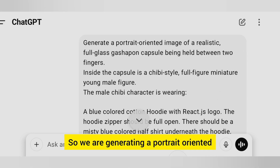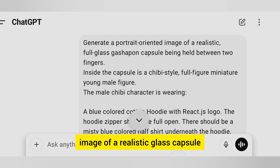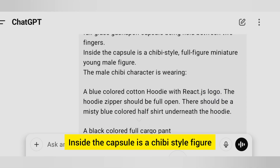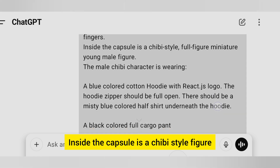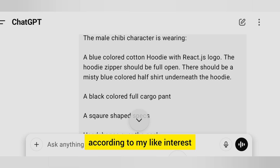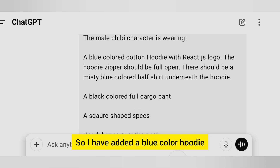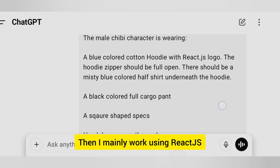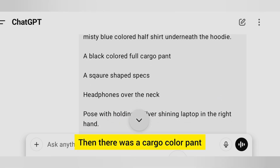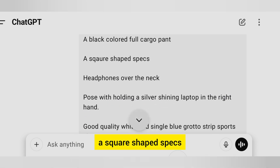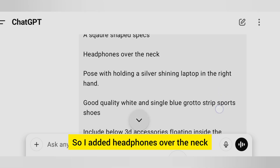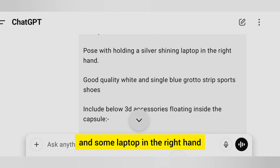We are generating a portrait-oriented image of a realistic glass capsule held between two fingers. Inside the capsule is a chibi-style figure — a male figure customized to my interests. I've added a blue color hoodie, React.js since that's mainly what I work with, cargo-colored pants, square-shaped specs, and since I'm a software engineer, headphones over the neck and a laptop in the right hand.